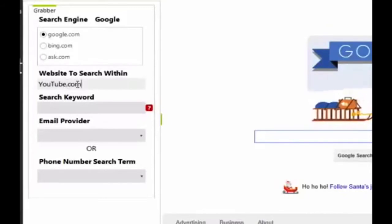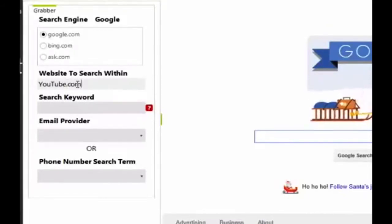But it can literally be any website that you can think of, where there may be people discussing your keyword, which brings us here.